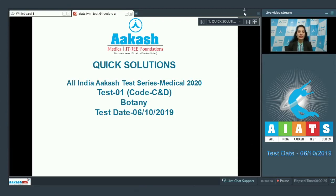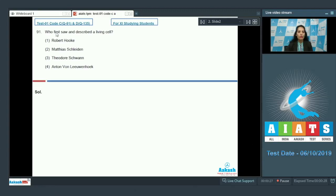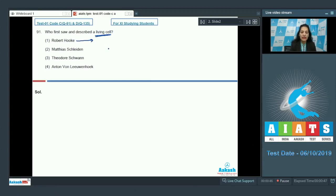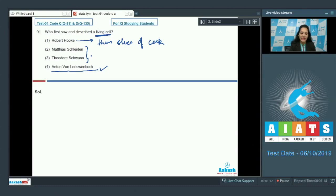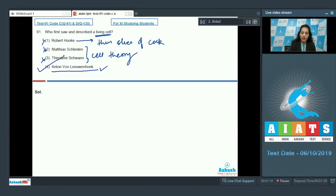The very first question in the botany section is question number 91: who first saw and described the living cell? This is important because you have to note it asks about the living cell. Robert Hooke also discovered the cell, but it was from a thin slice of cork, so it was a dead cell. Antonie van Leeuwenhoek was the first scientist who first saw and described the living cell, so this is correct. Schleiden and Schwann together formulated the cell theory, so options one, two, and three are ruled out.